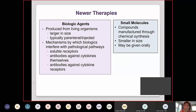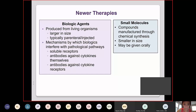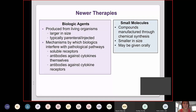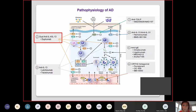Newer therapies are available. It's important to define the difference between biologics and small molecules. Biologic agents are produced from living organisms — vaccines are biologics. They are larger in size, typically injectable or parenteral, and interfere with pathologic pathways as soluble receptors or antibodies against cytokines or cytokine receptors. Small molecules are manufactured through chemical synthesis — aspirin is a small molecule — smaller in size and can be given orally.